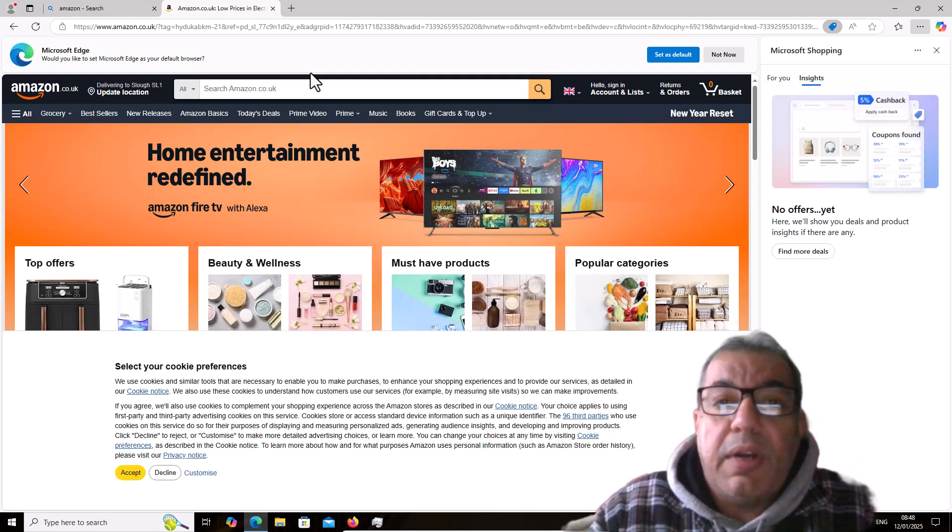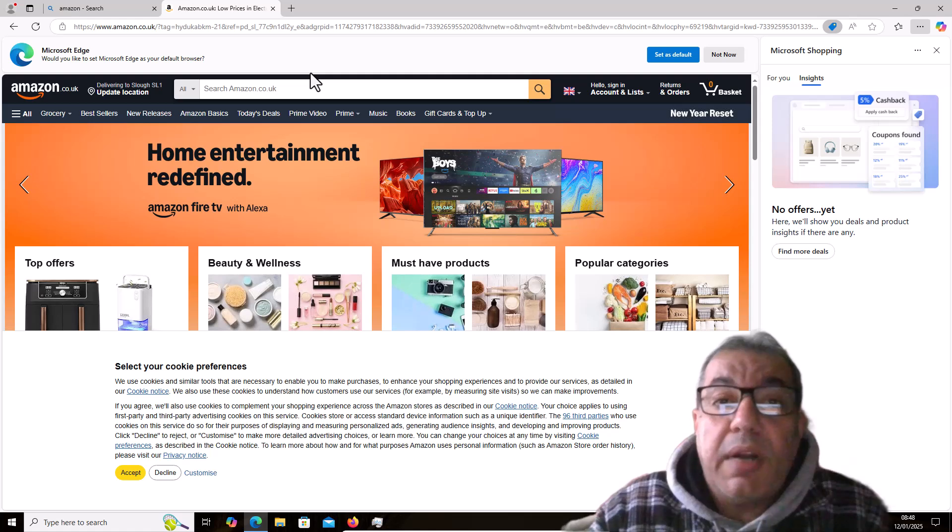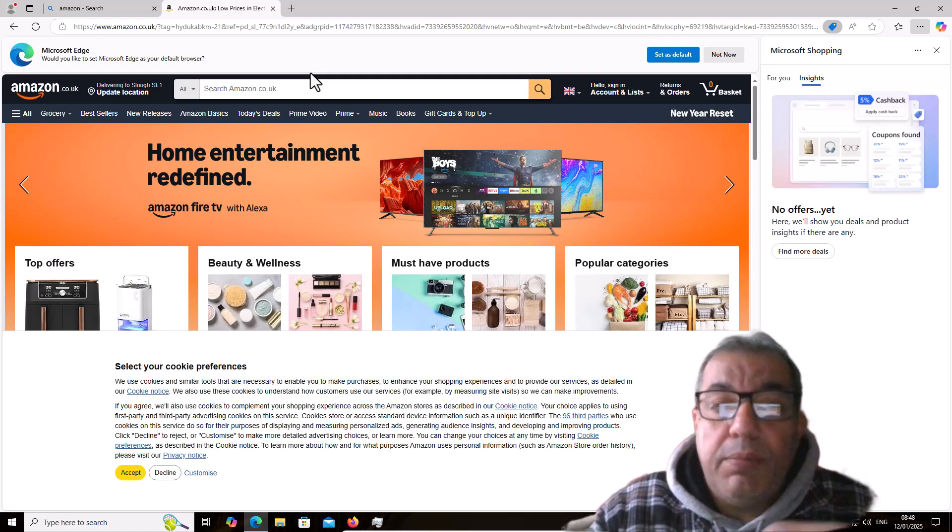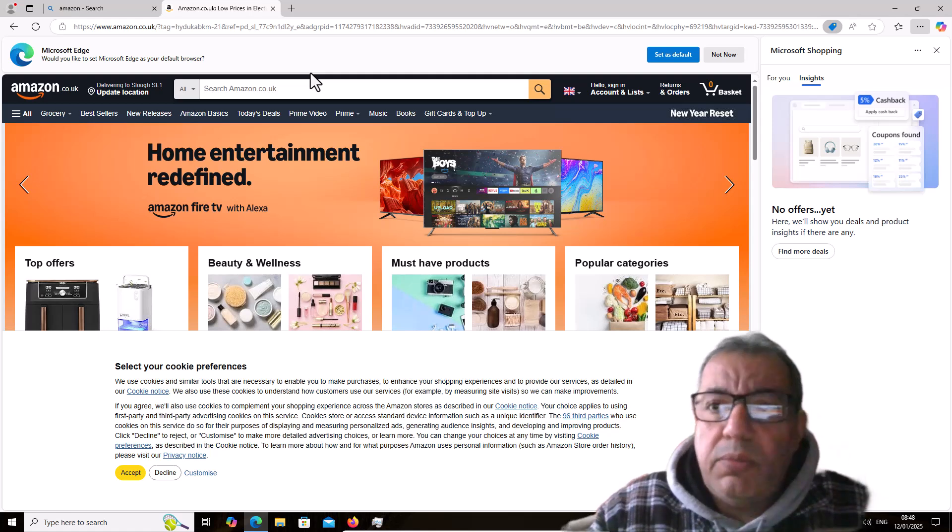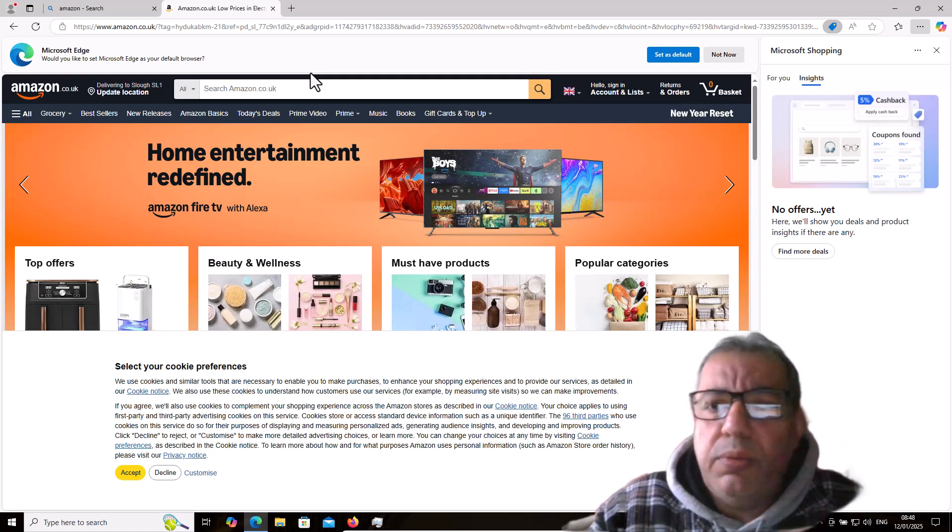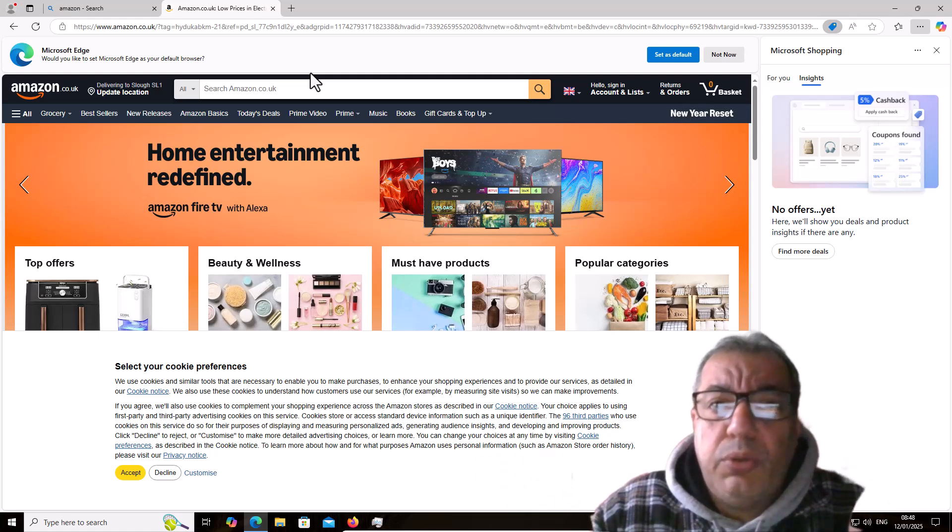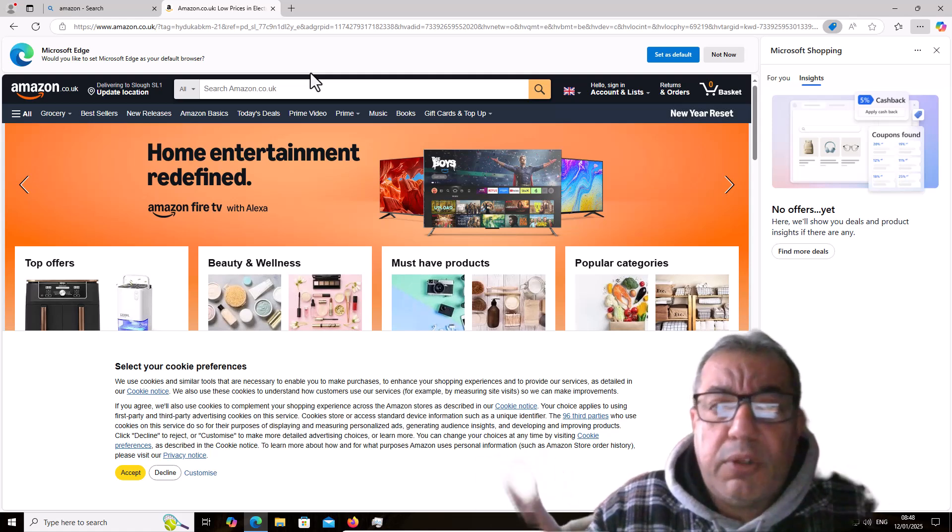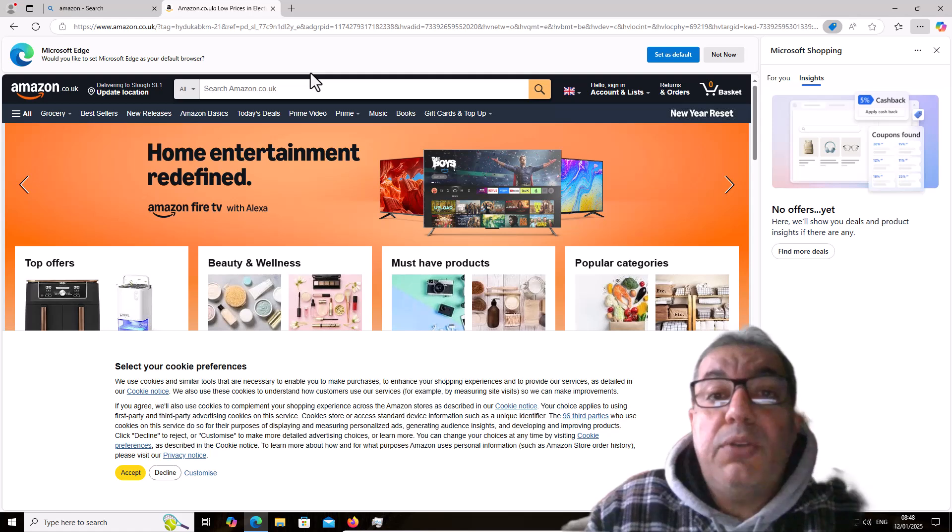You might have seen many times you try to download a free software which you want to use, not the other softwares, but you get offers to install this program or that program.